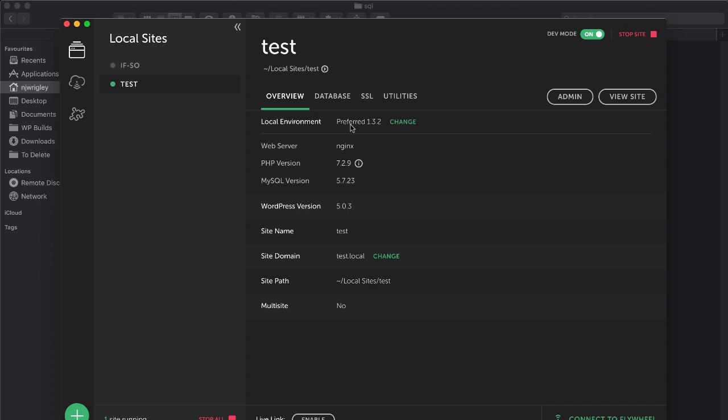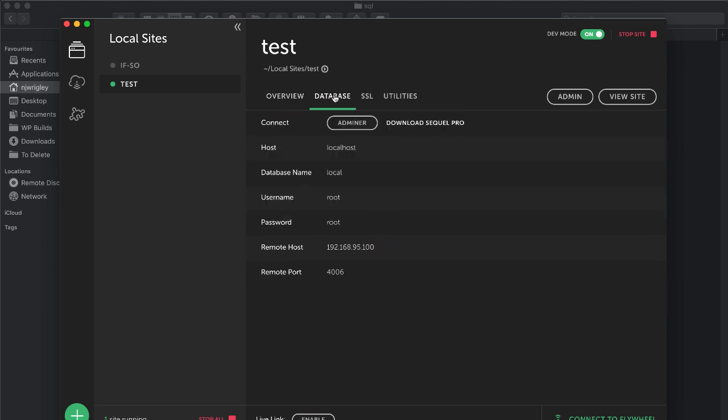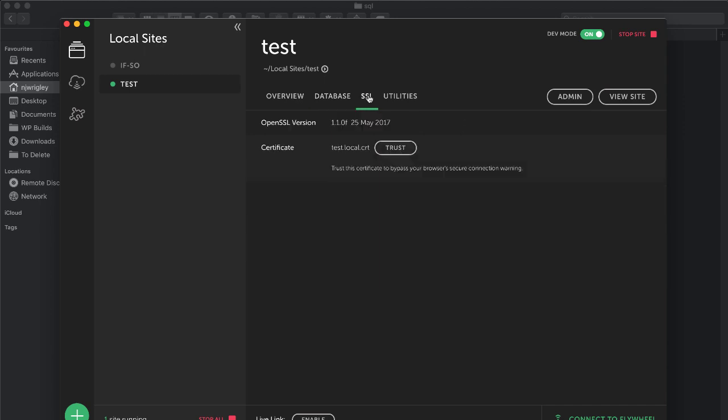You can see here's the details of it. We're on the test site. That test site has been started automatically. There's details here about it, it's the local environment, it's got Nginx. This is the PHP version, the latest version of WordPress, which only came out yesterday. So that's pretty good. You can change various things. But information about the database is kept here. If you would like to connect to that database with Adminer, you can. And if you download SQL Pro, which is for the Mac, I guess it's for Windows too, it's a way of wrangling with the database.